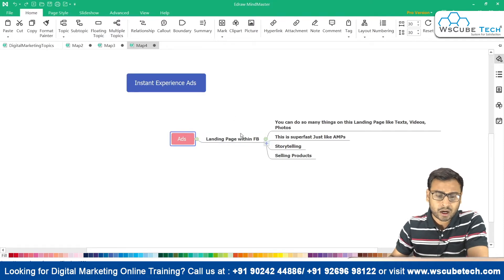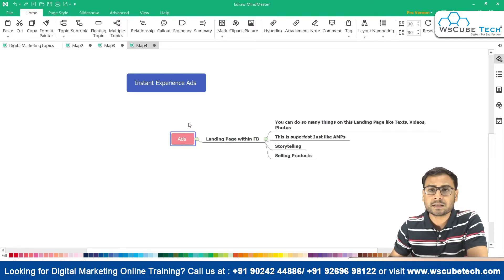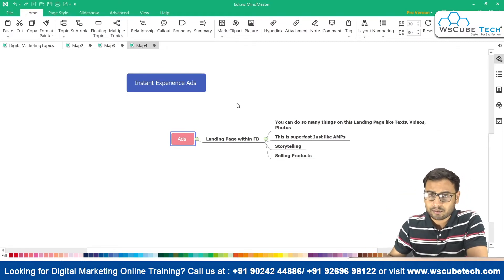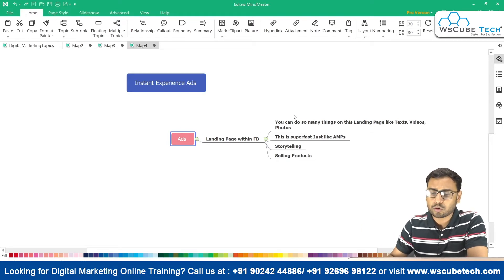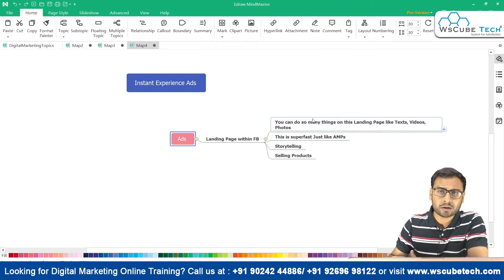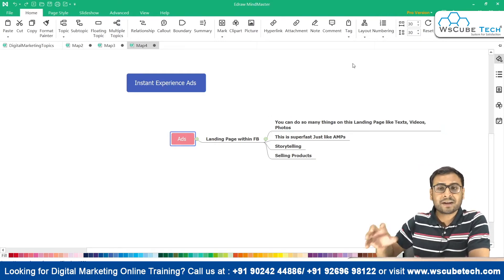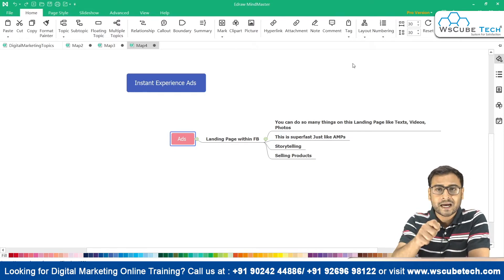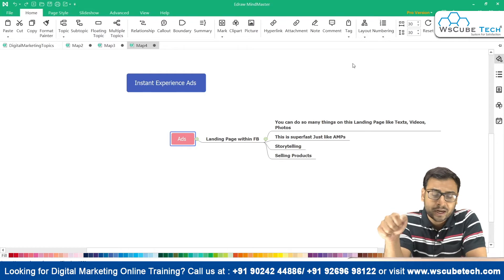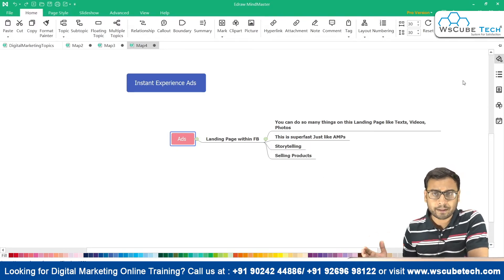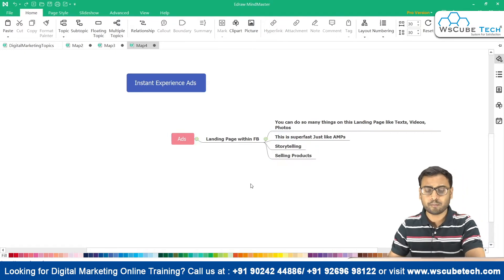At the ad level, you will see the instant experience ad option. This landing page within Facebook loads very fast — you can insert text, videos, photos, or whatever media you require. This is super fast, just like AMP. If you have experience with AMP, you understand accelerated mobile pages and how fast they load. Similarly, the instant experience landing page loads very fast. You can do storytelling or sell products, and there are different templates for each purpose.